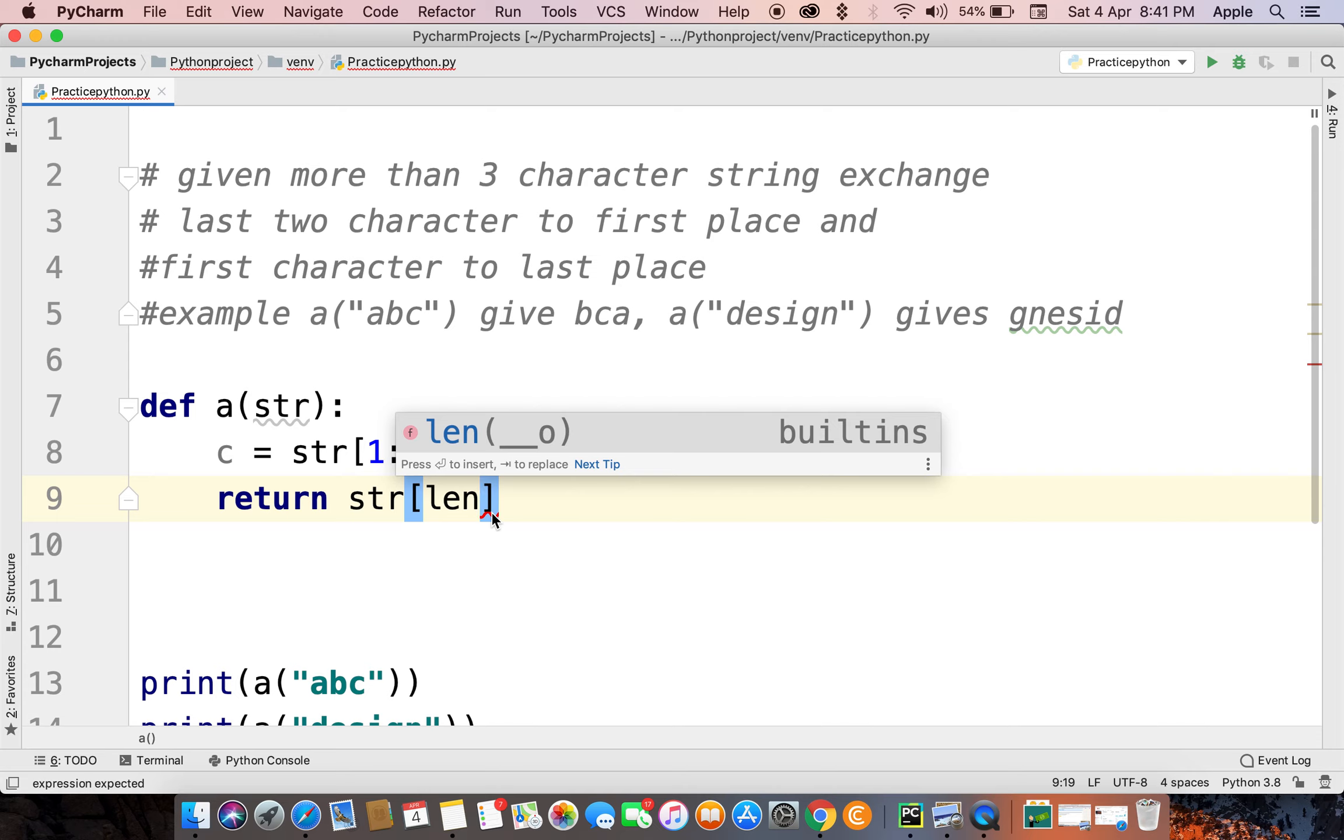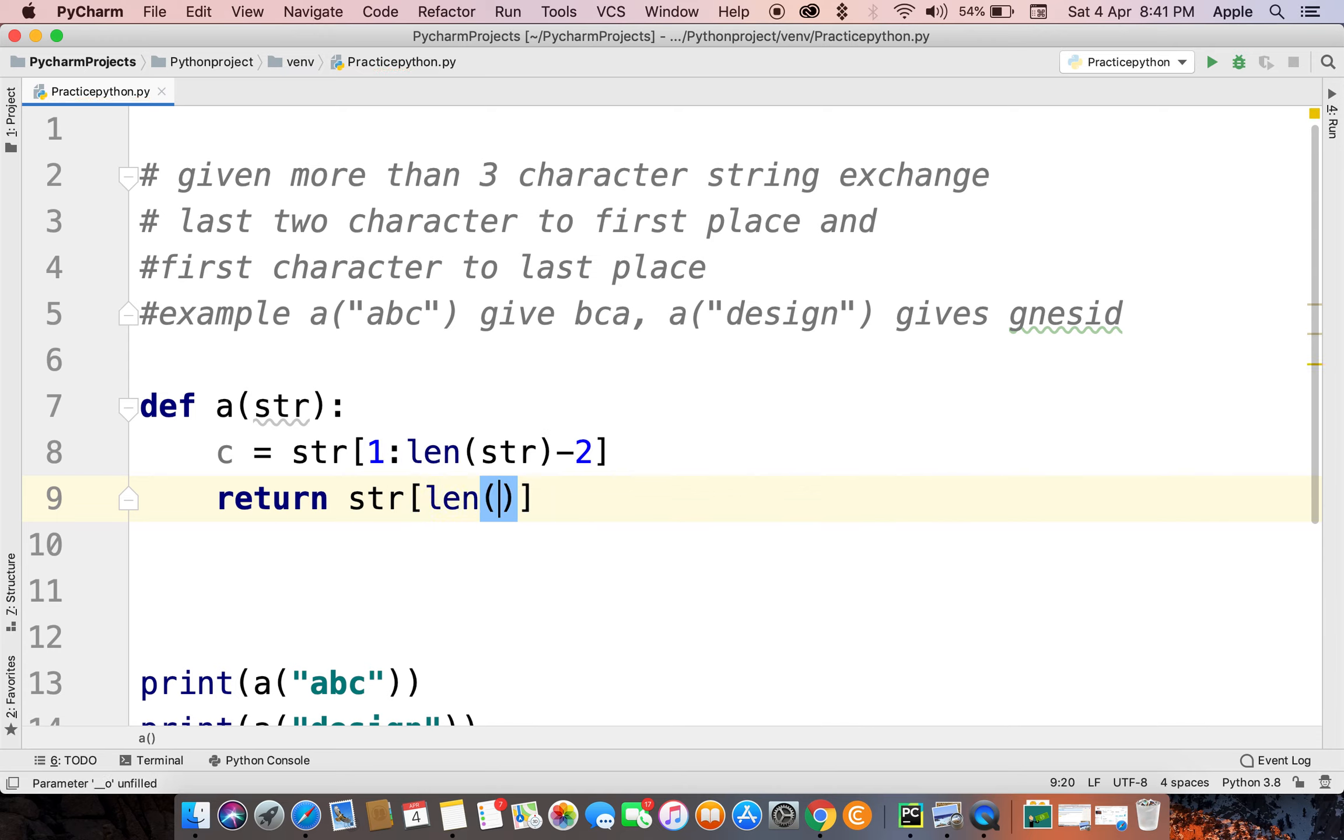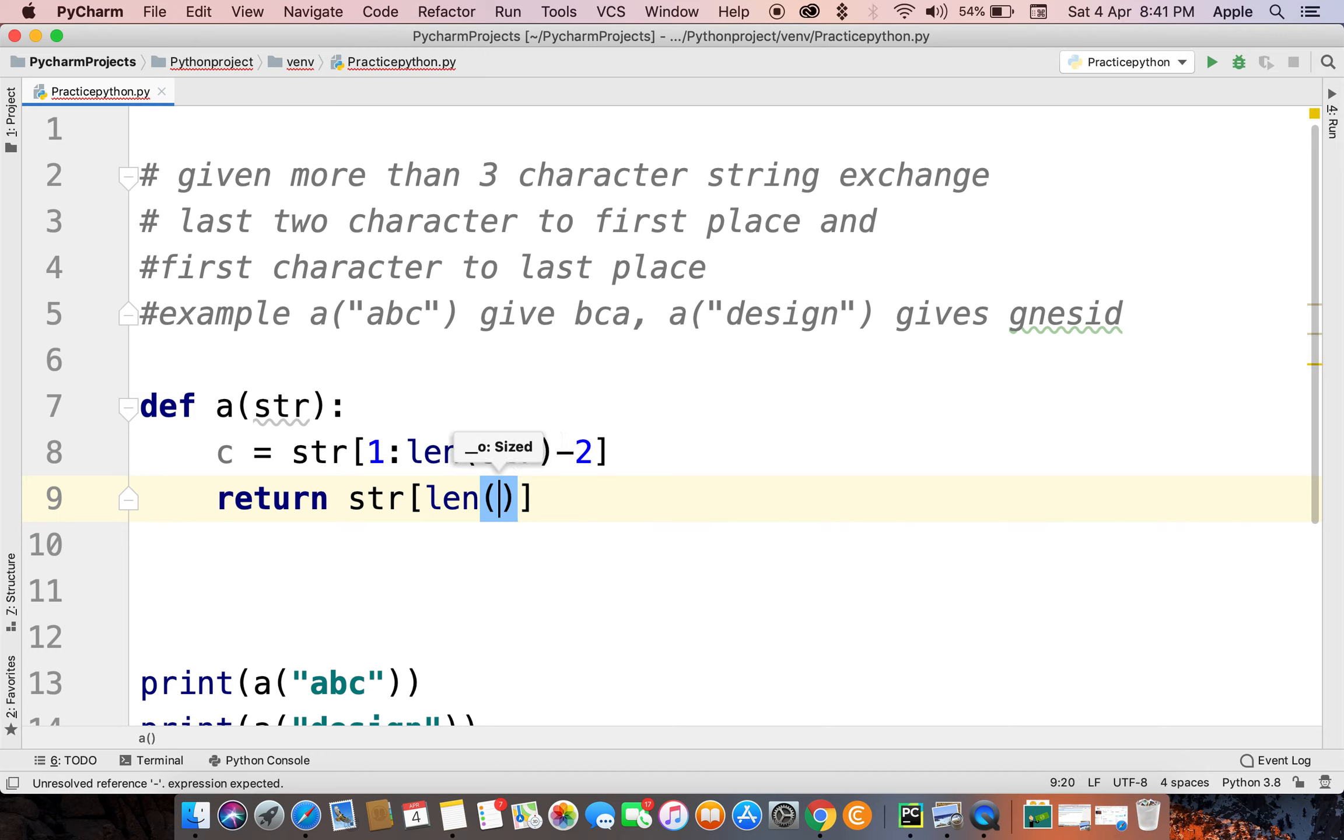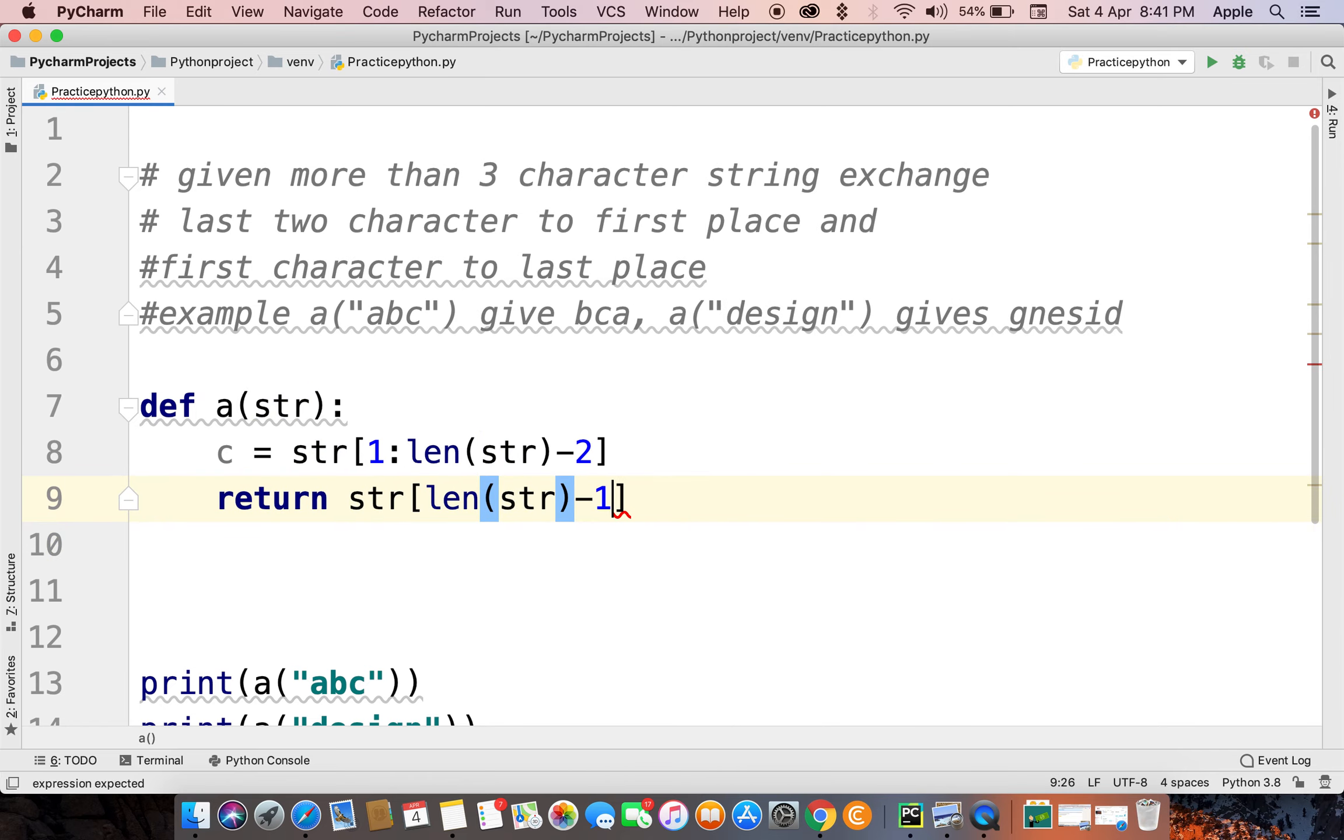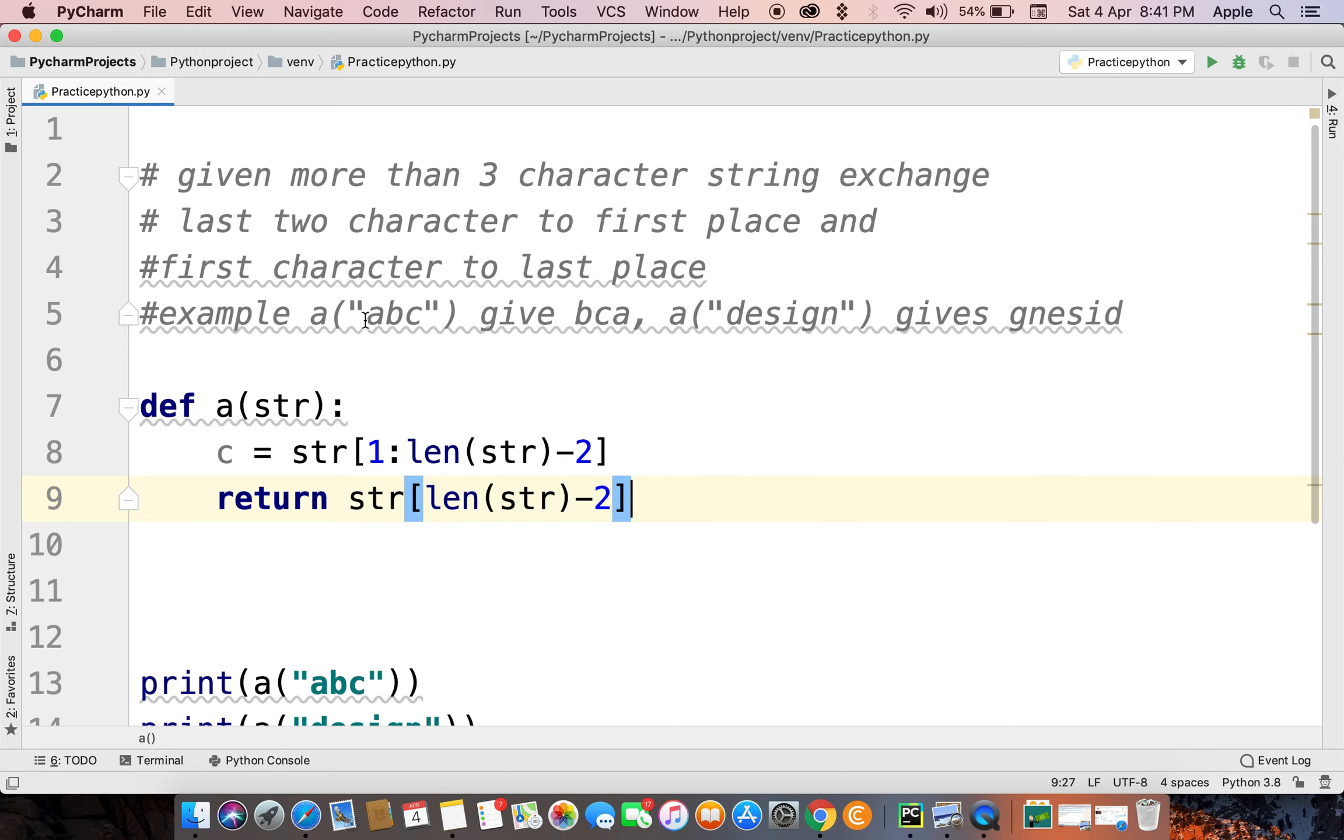We want last two characters, so string length - we can also use directly minus two or minus one. We should use minus two because we want first to last. This B, we want BC. So we want to be first. We have design, we want GN, so we take minus two first.